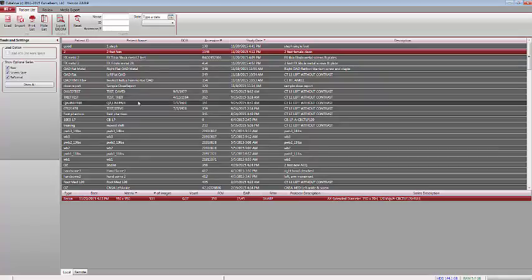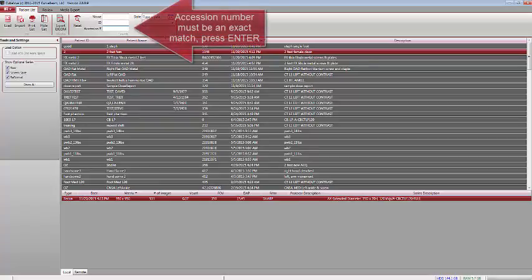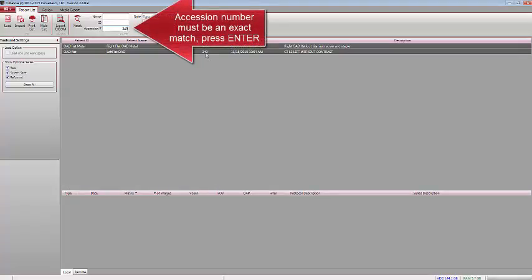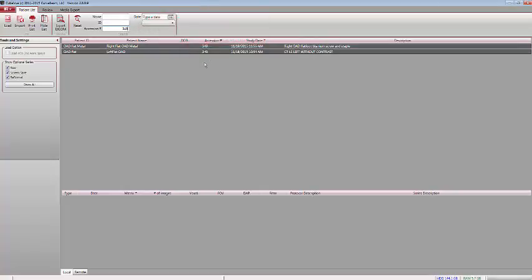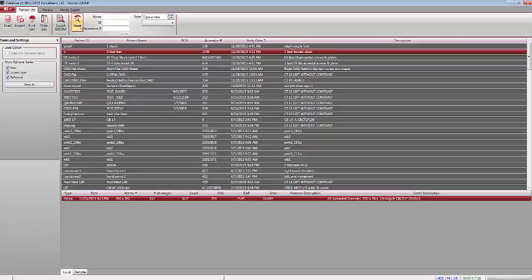Another new feature available for customers using packs and worklists in their practice is an accession number search. You enter the exact accession number, press Enter on the keyboard, and your list immediately narrows down to only those accession numbers that match what you entered. You can press Reset to get back to your full list.